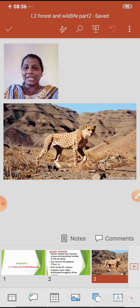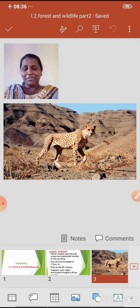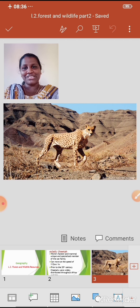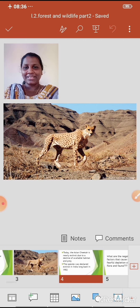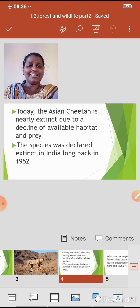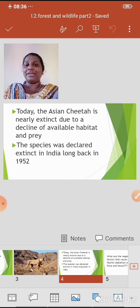You can see the image of the Asiatic Cheetah here. In 1952, it was declared extinct in our country — I had already explained this in the previous video. Today, the Asiatic Cheetah is nearly extinct due to a decline of available habitat and prey.